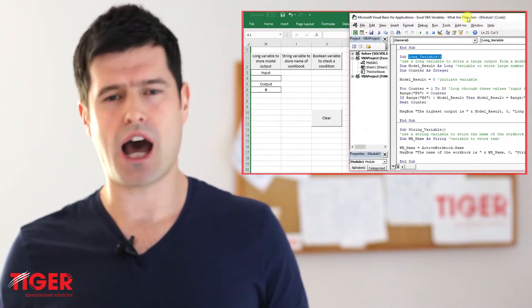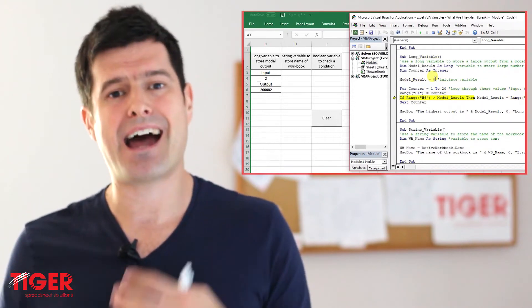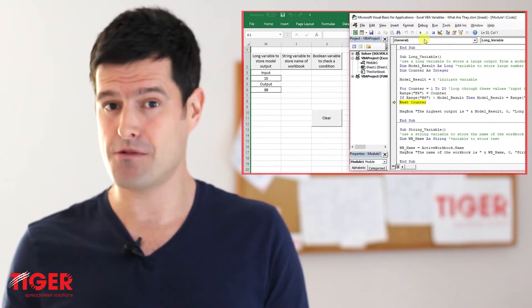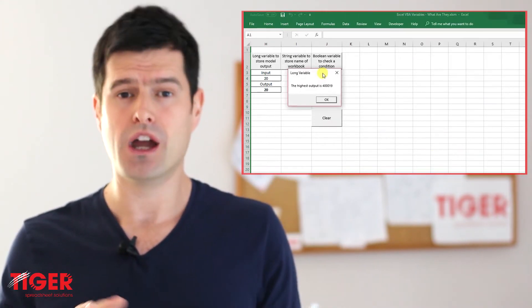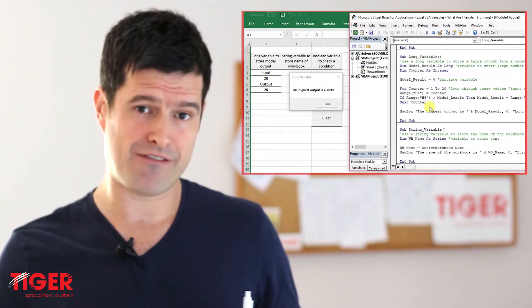We often see variables working with loops, but where else do we see VBA variables? We've already mentioned an integer variable — integer variables work up until about 32,000, and then we need a long variable, which is for a bigger number. If we had some kind of numerical model and we wanted to test lots of values, put lots of values into that model, and then ask VBA to remember the best output, to remember the biggest number, we could use a long variable. As Excel works through those numbers, we can use the variable to remember the highest value and then return that value in a message box at the end.